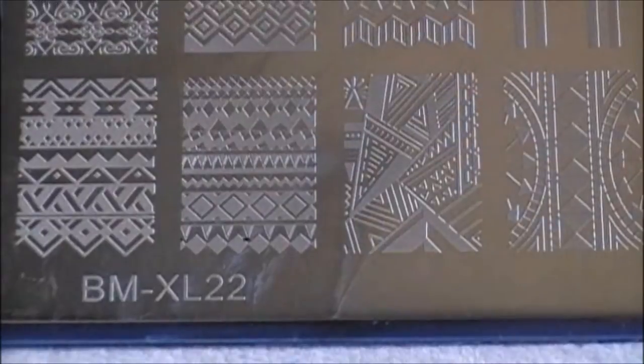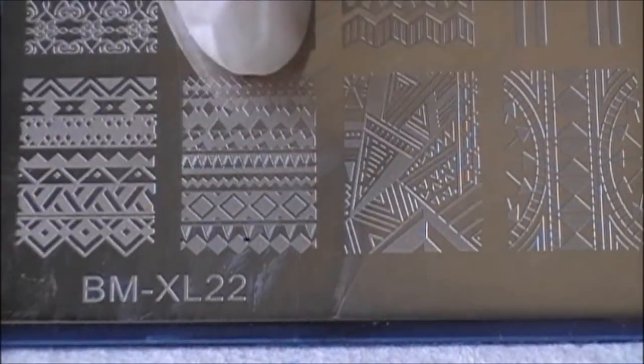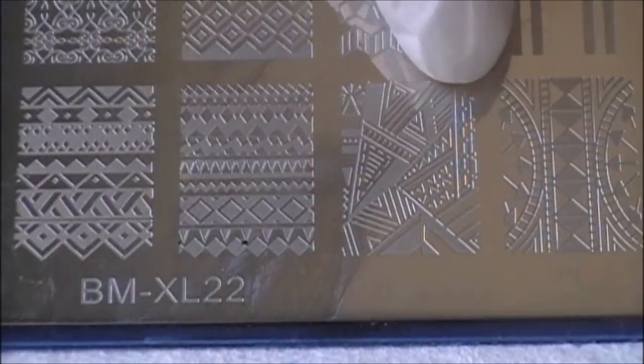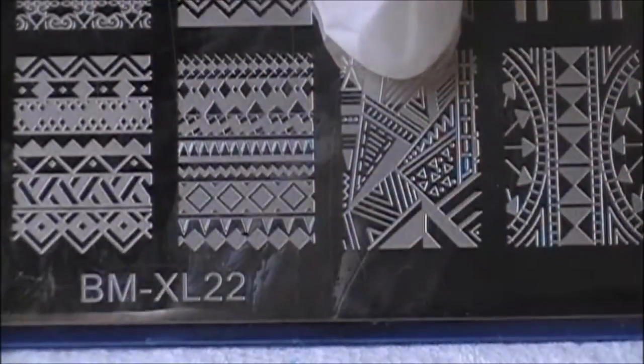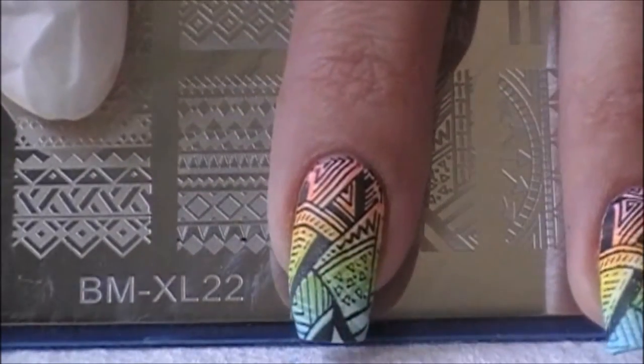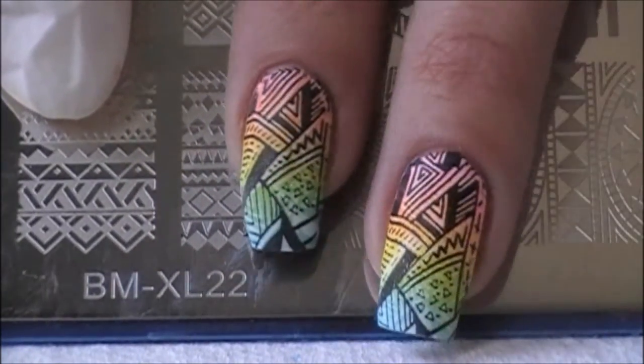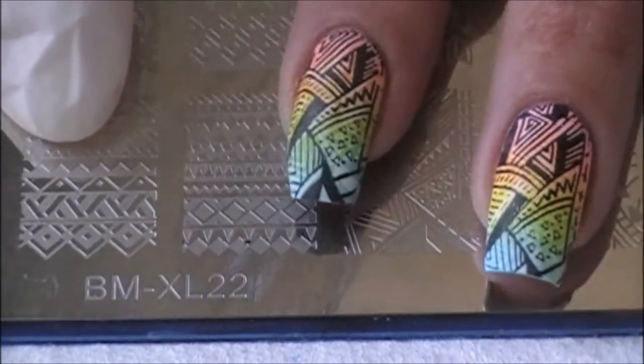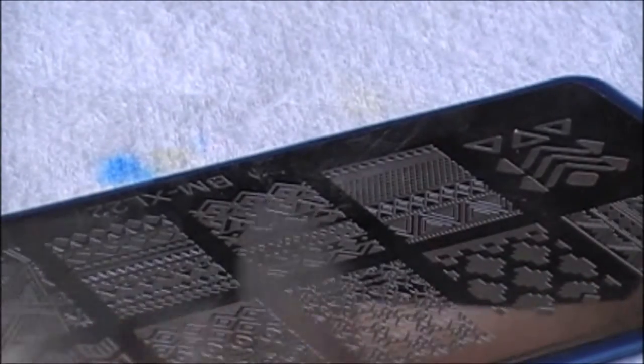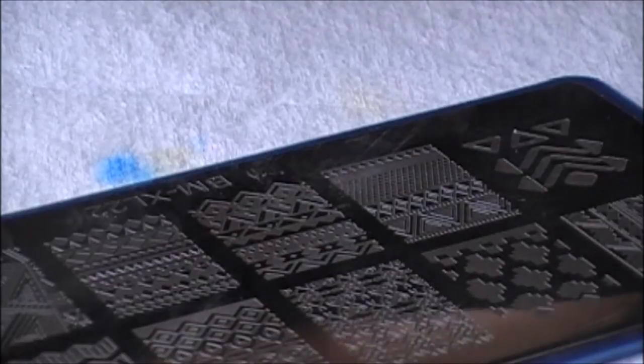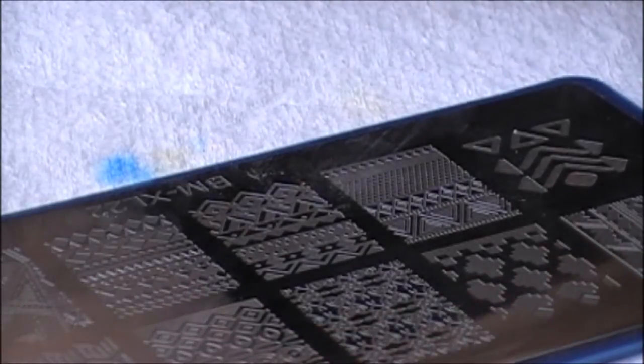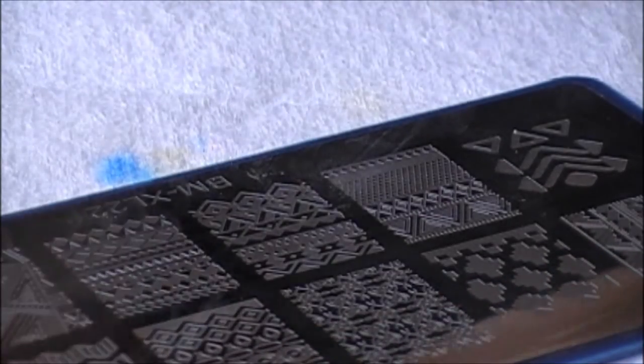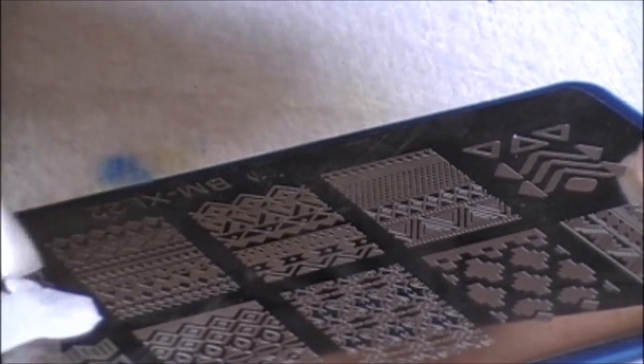Now for this mani I used Bundle Monster XL 22. I used this image right here. On my nails here what I actually ended up doing was I double stamped them. I started out with white, and I didn't think the white was showing so great, so I went ahead and stamped over that in black. That's why you see a shadowing effect.